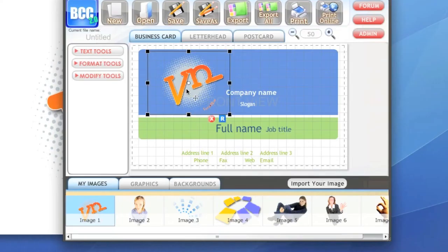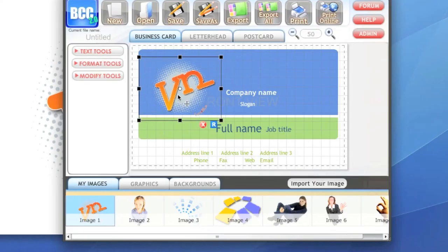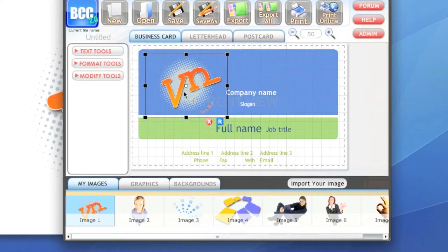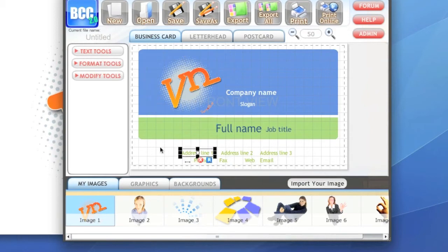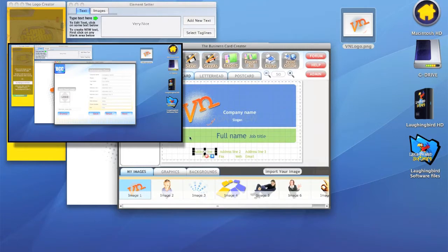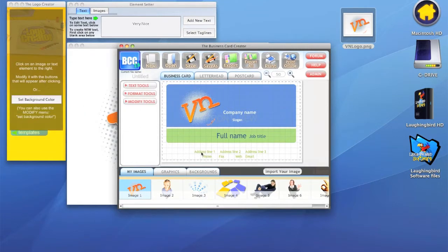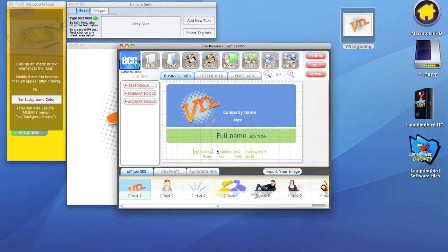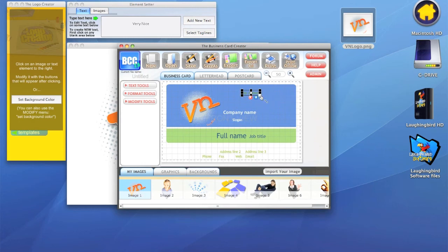The cool thing about the business card creator is that you can actually, remember the beginning screen where we could type in our name and our address? We don't have to do it there. We could actually just double click the lines here and say my address.